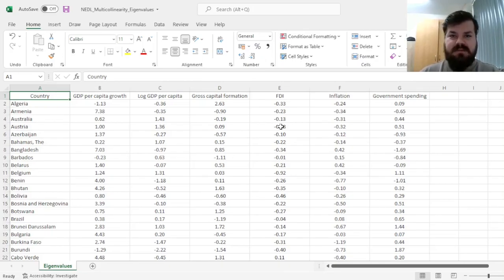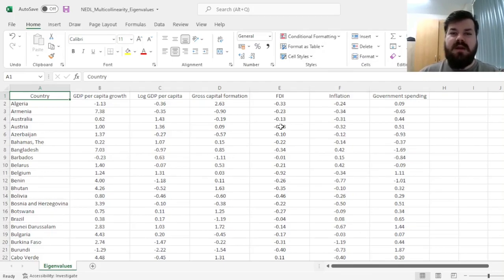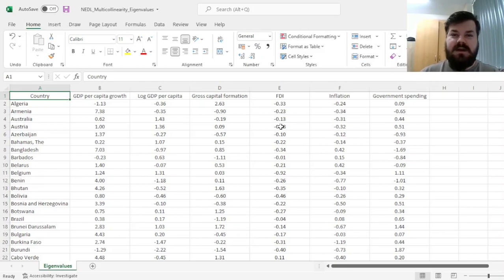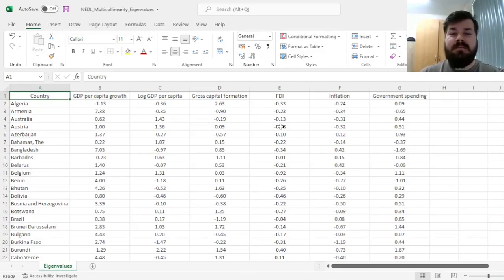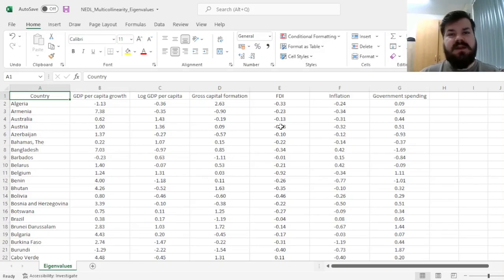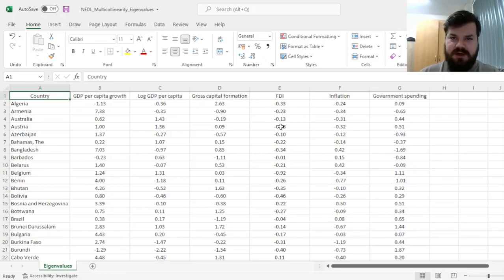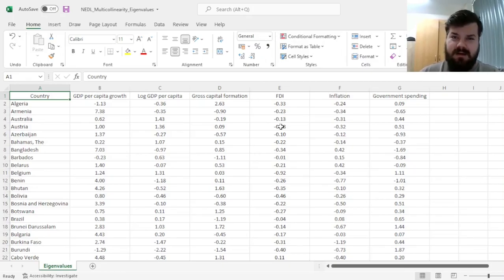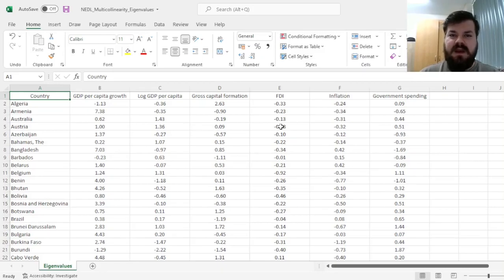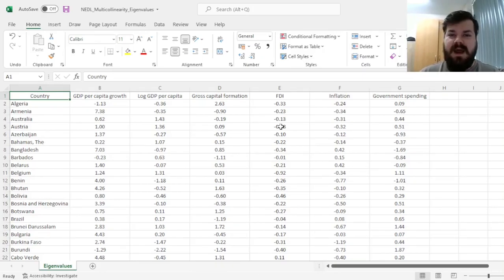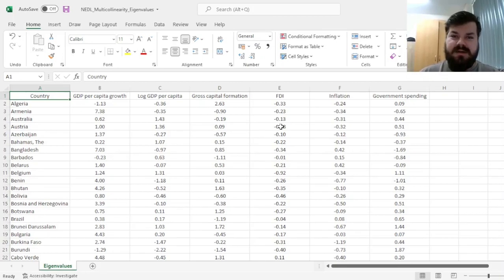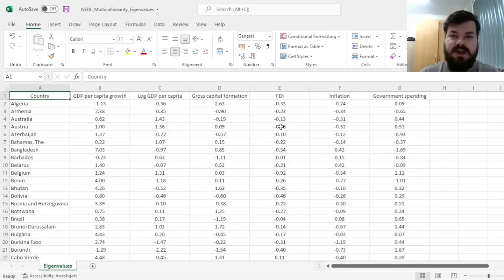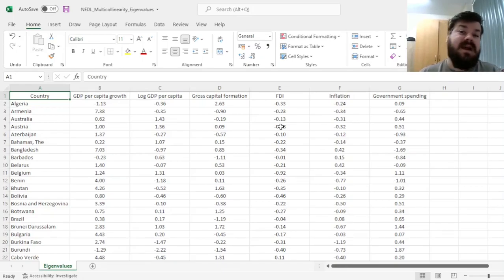Multicollinearity, just as a reminder, is a condition when your explanatory variables are tightly correlated with each other, and the problem that multicollinearity can introduce into your regression estimation is variance inflation, that is, the standard errors of your coefficients, of your estimators, would be inflated, would be higher than otherwise, and that could lead to type 2 errors, when you fail to reject the null hypothesis of no relationship, when the relationship is actually there.